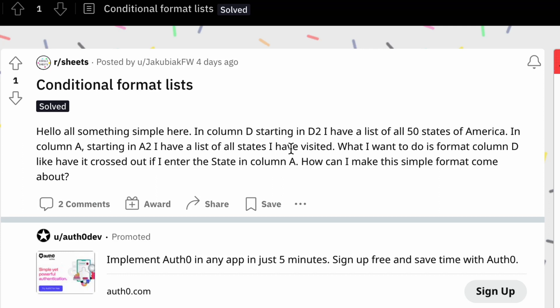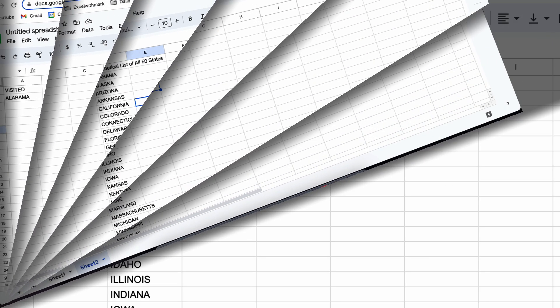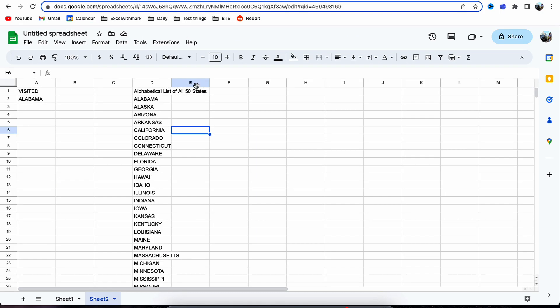So today's solution is the conditional format list. We have something simple here. In column D, starting in D2, I have a list of all 50 states of America. In column A starting A2, I have a list of all the states I've visited.